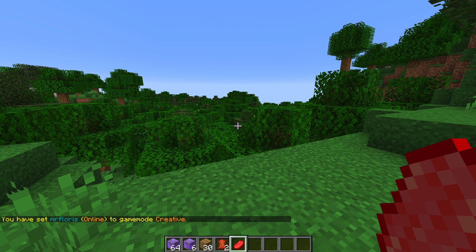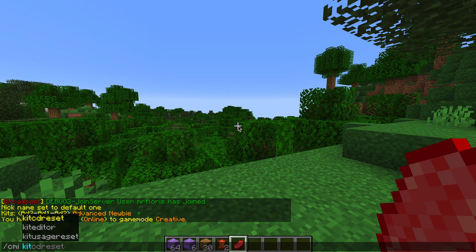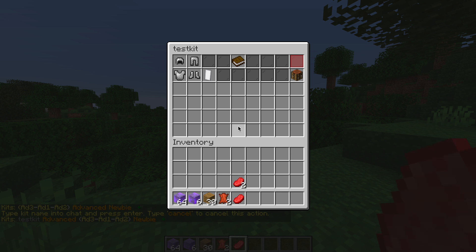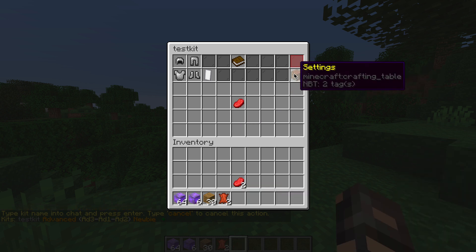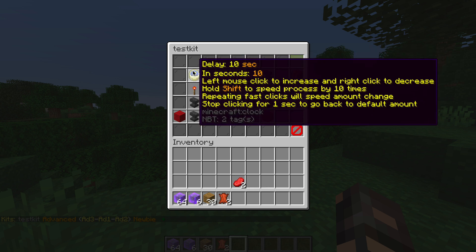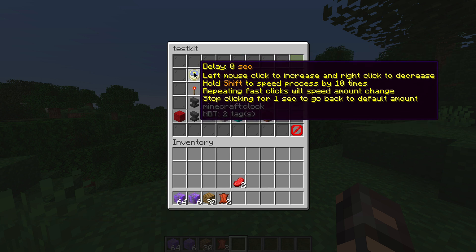Let's try this out. In the CMI kit editor, let's add a new one called 'test kit'. There we go. Let's add an item into it and turn it on — a cooldown can be zero or one.